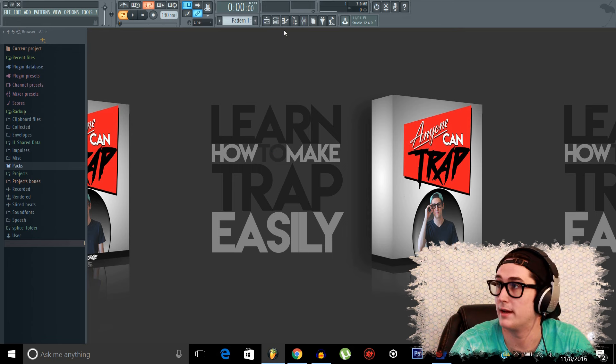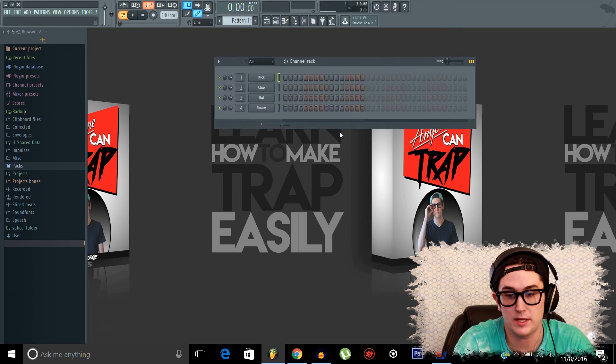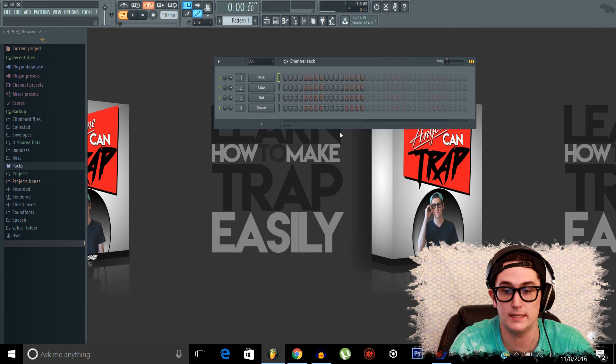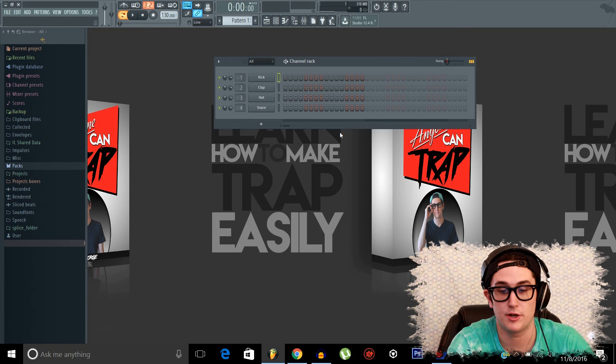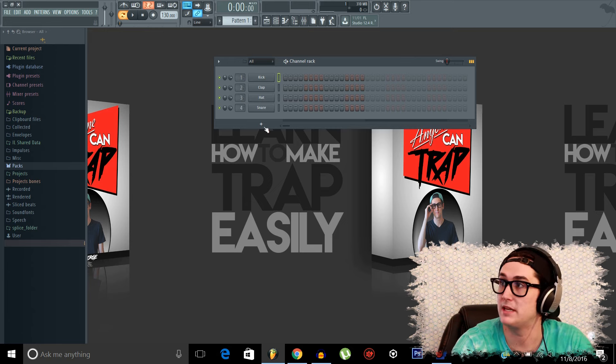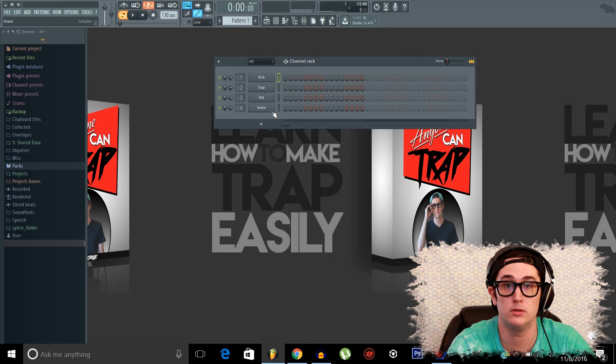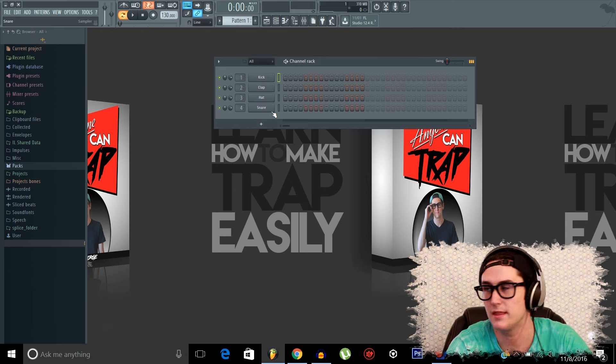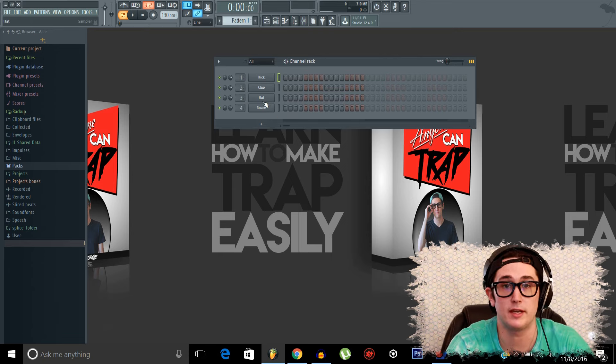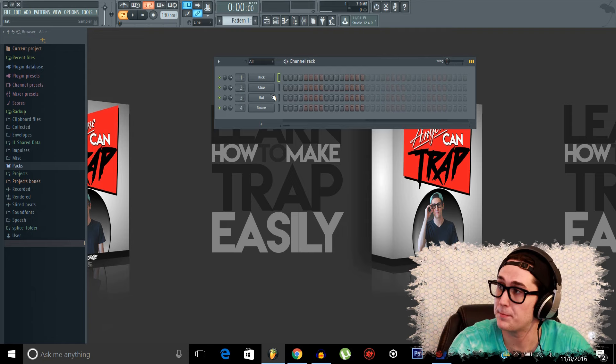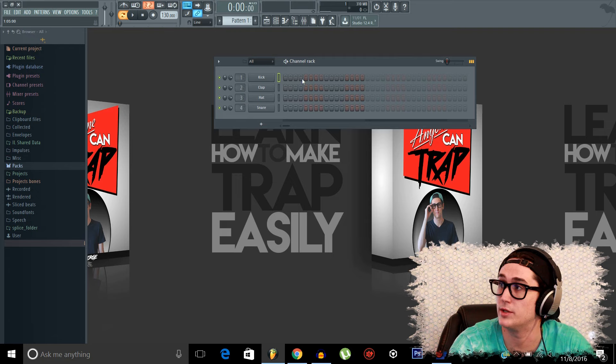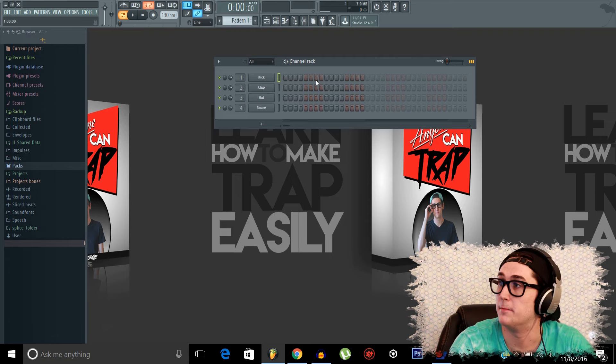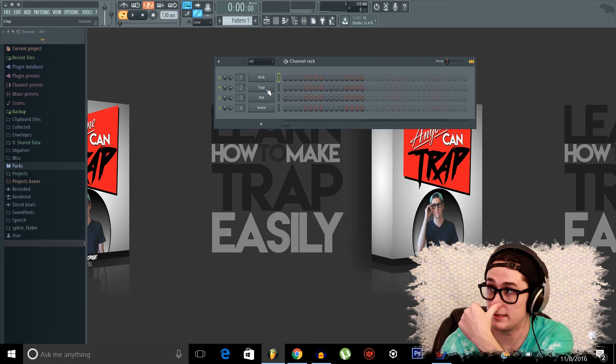We'll start with the channel rack here. And here we create our patterns, our leads, our baselines, everything we want to put into our songs. Each button over here is a different sample or synth or VST or plugin, which we'll talk about in a little bit. And they're controlled by these notches here or these steps. And I'll get into all that in a second.